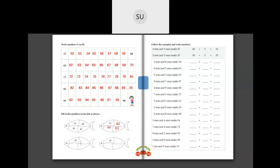Same way here: 95, this will be 96, this will be 97 and this will be 98. Now here we have 87. After 87 we have 88, 89 and then we have 90. So these were the numbers from 10 to 99.